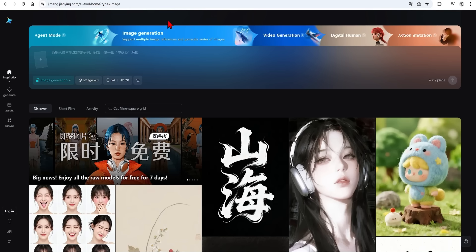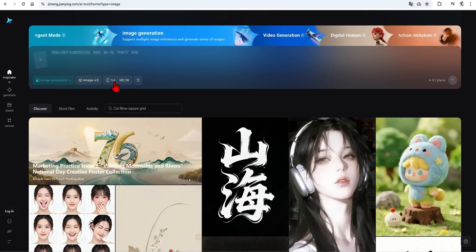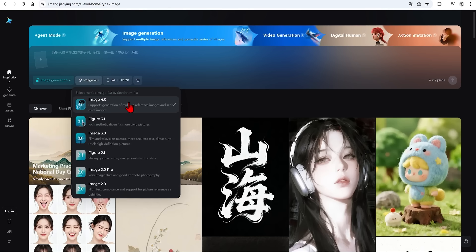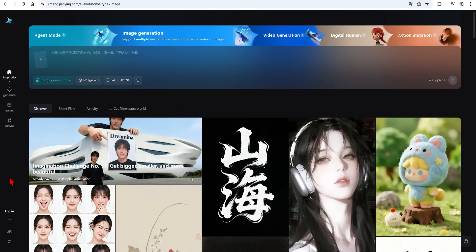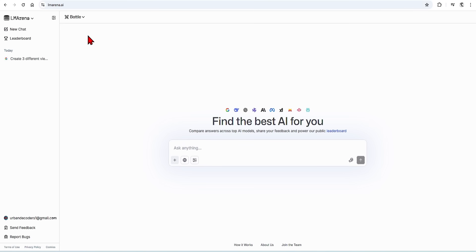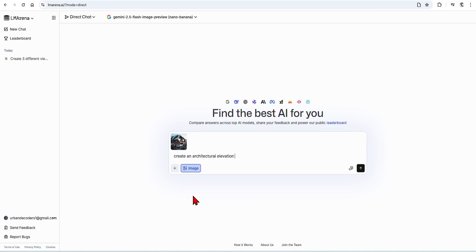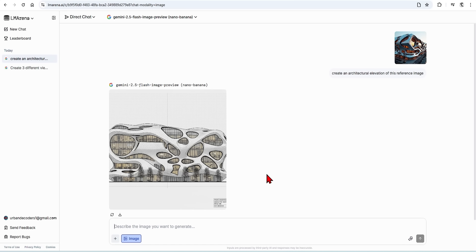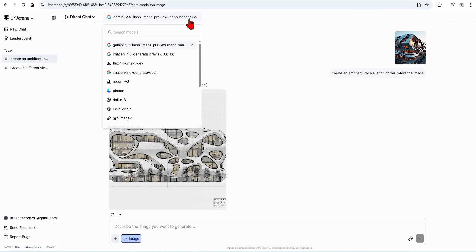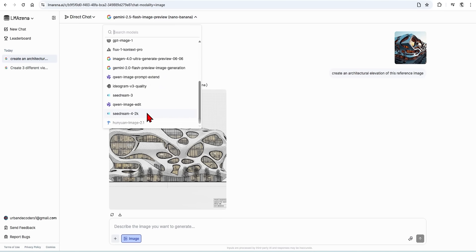If you want to try these for free, there are a few places you can go. The first is the Chinese AI site Jimeng — you can use Google Translate to make it English and select Seadream version 4, however you do need a Chinese mobile number to sign up. The site I recommend is LM Arena. It's an interesting site where you can randomly compare two AI model generators together and they battle it out, but at the top you can switch to Direct Chat and select from a huge range of AI models. Here is Gemini 2.5 Flash, aka Nano Banana — you can drag and drop a reference image and add a prompt. From the dropdown you can also find Seadream 4.0, though you might have to generate an image first for the model to appear.